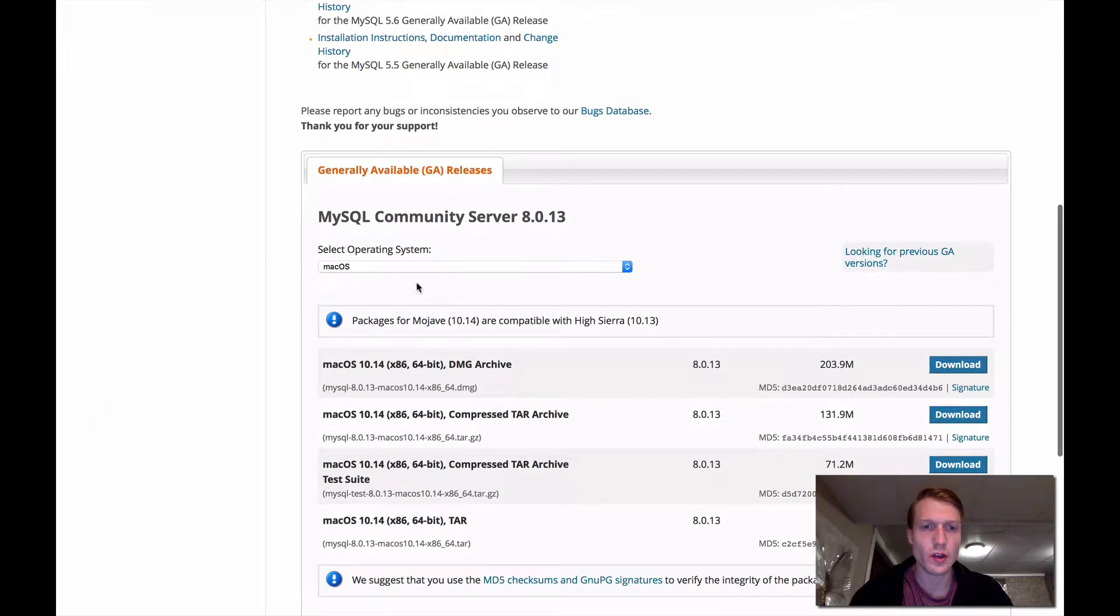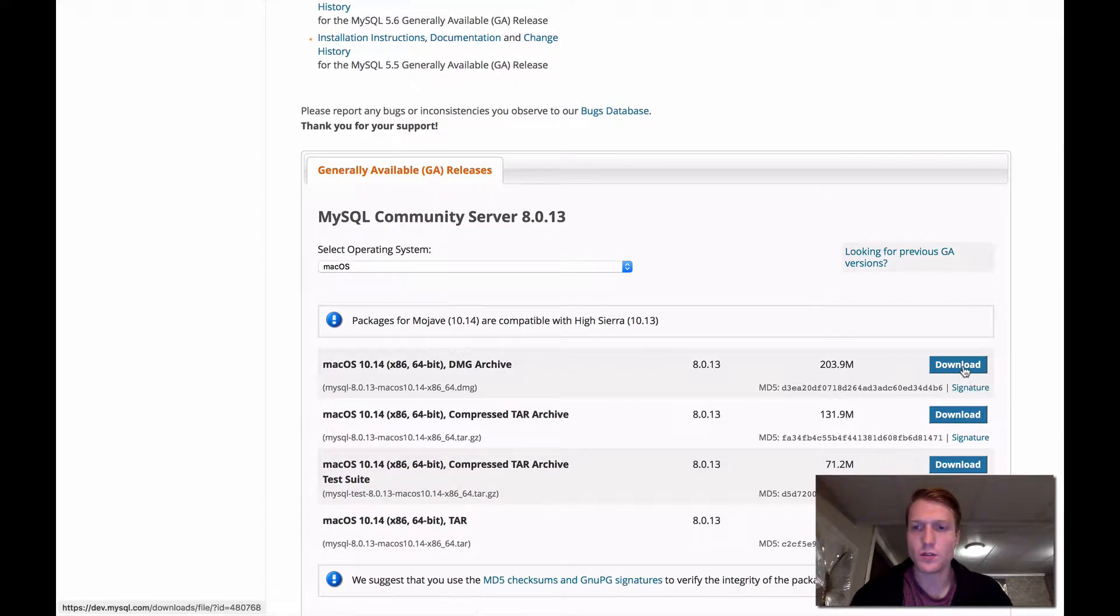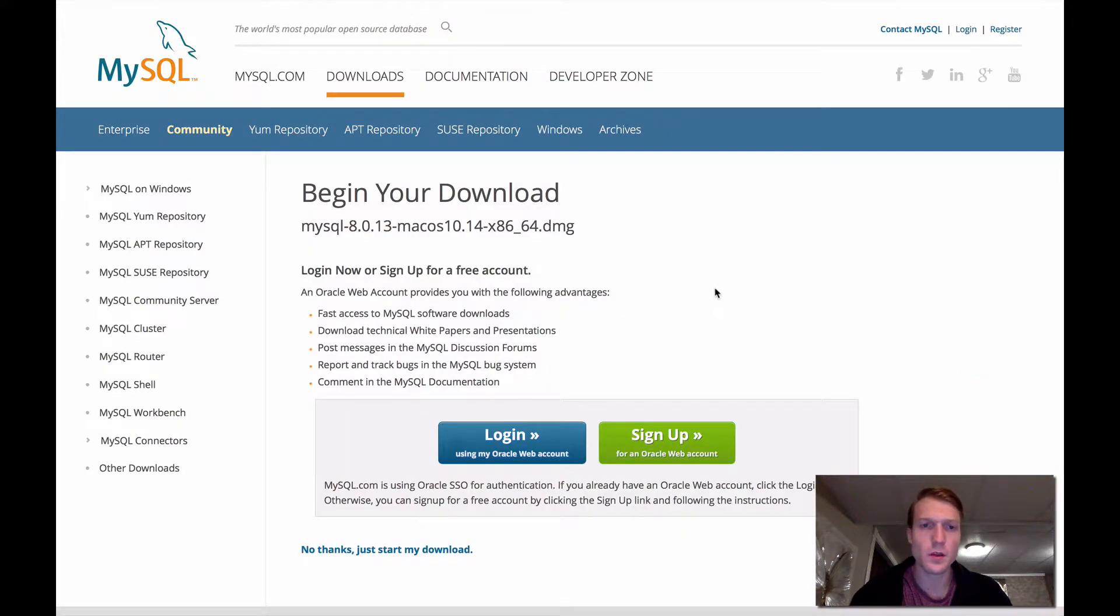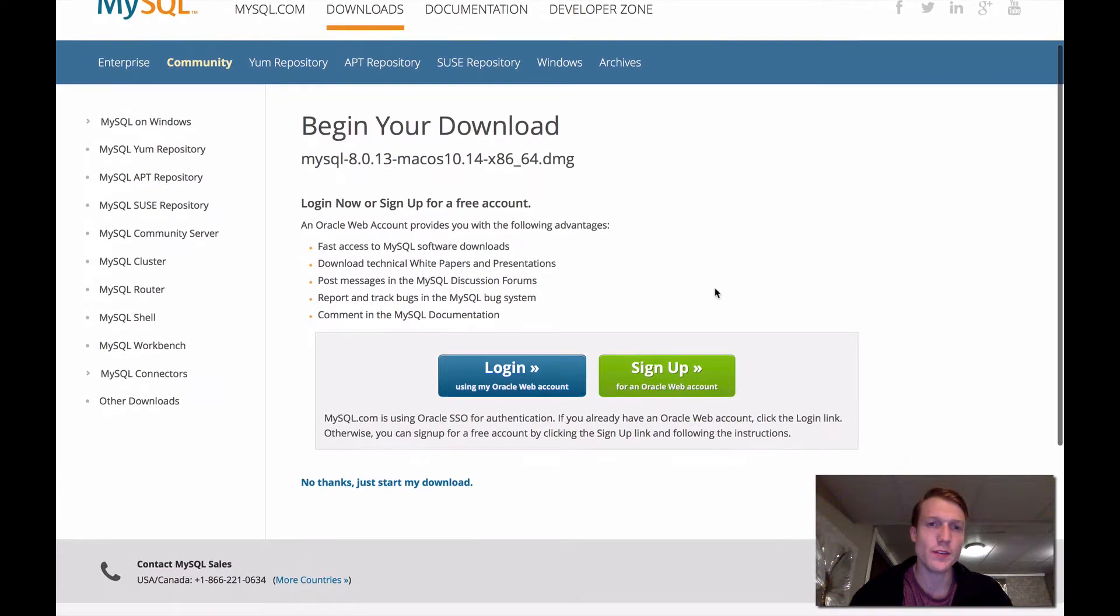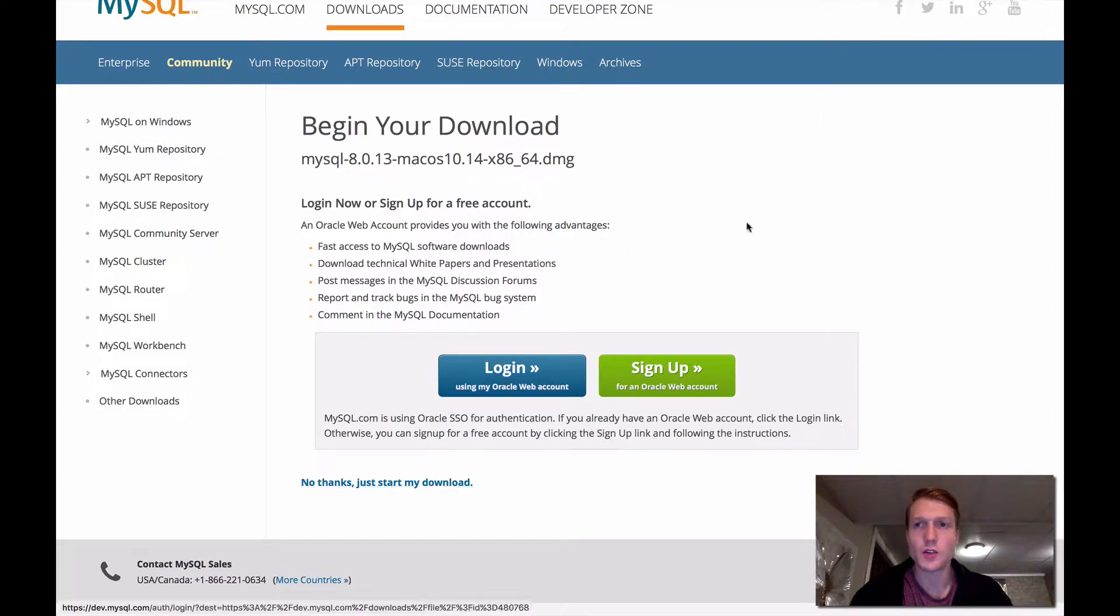Just make sure that you have the right operating system selected here, and we're just going to download the first link here. You're going to land on this page, just skip all this and come down to No Thanks, just start my download. And that should start, and I'll see you when that's finished.